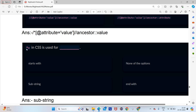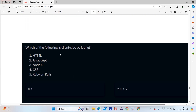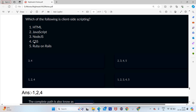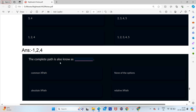Star equals to means substring — we already covered that. Which of the following is client-side scripting? Client-side means front end, so the answers will be HTML, JavaScript, and CSS — options one, two, and four.